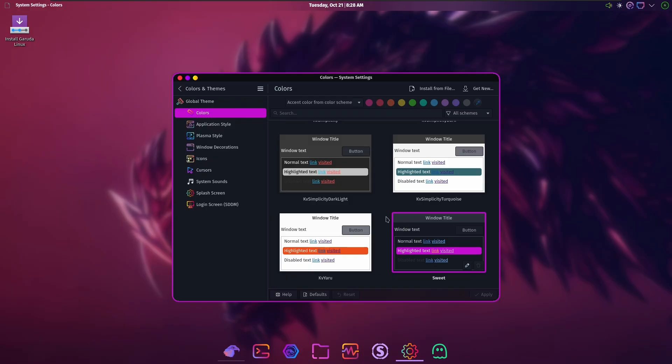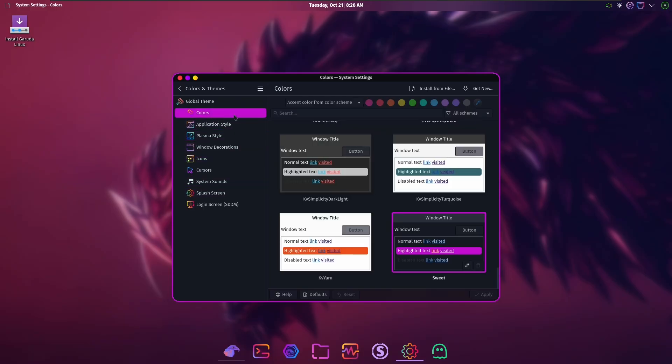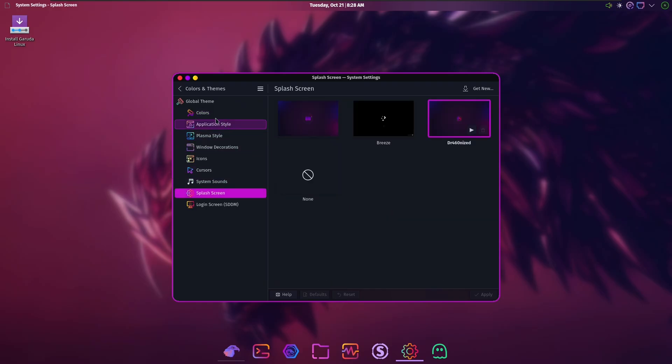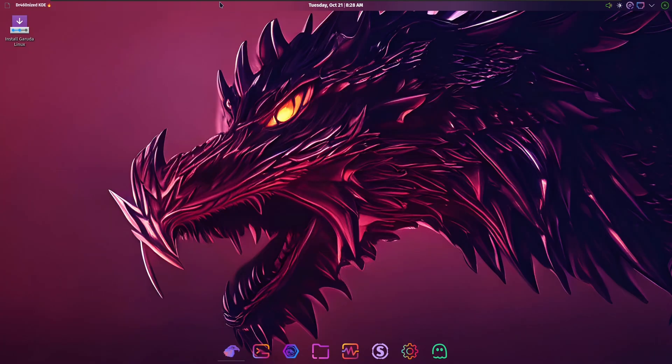Application style, also being done by Kvantum. No idea what this color scheme is from. Sweet? Is that from... Oh yes, the Candy icons are from a theme called the Sweet theme, I believe. And so that's probably what that color scheme is from.